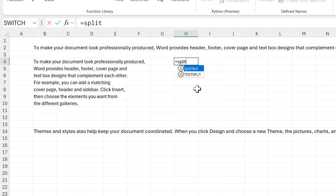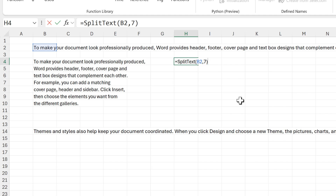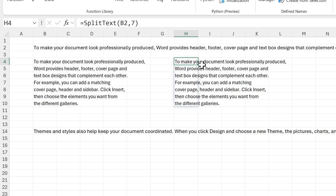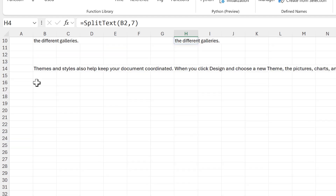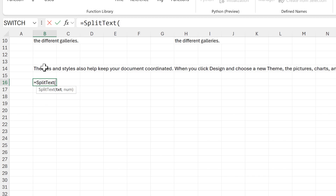If I type 'split_text' it will appear here. Then I can select the text that I want to split, put in the number of words I want in each row, close brackets and enter. You can see that we end up with the same results as before. We can test this on different text — I'll type 'split_text' again and select this text here.